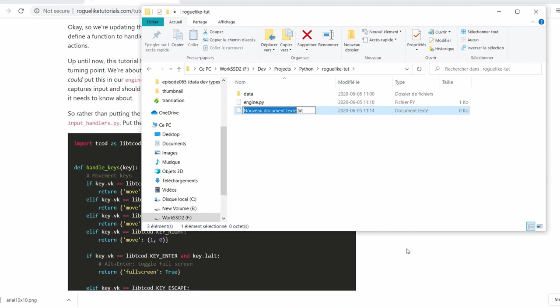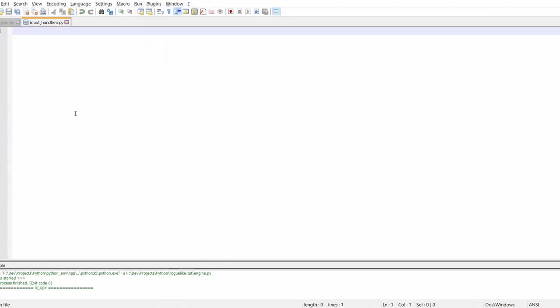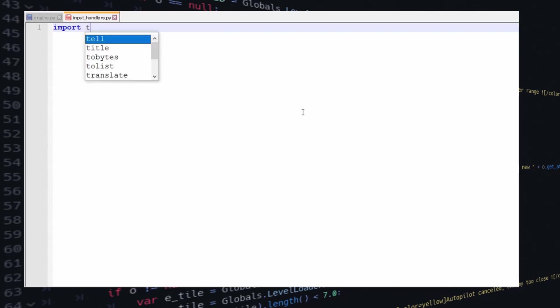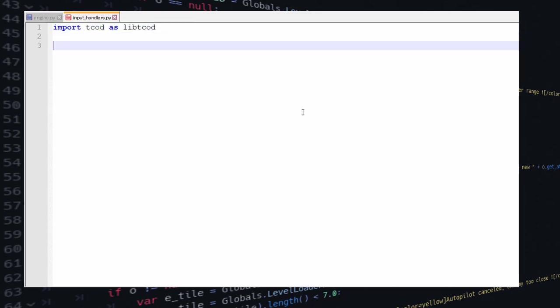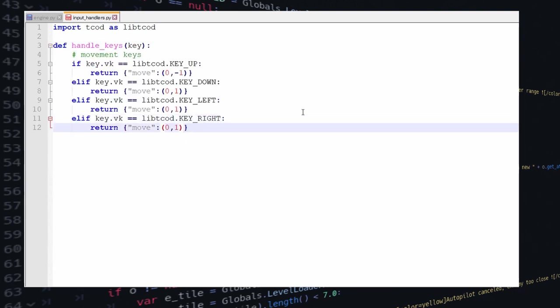It's just good practice in general, it's just going to make finding your way inside your code easier at some point. So we create a new file called input_handlers and we just start adding the code for handling the keys for the character's movement. The tutorial goes into quite a bit of detail about what each line is doing but I think it's pretty obvious.